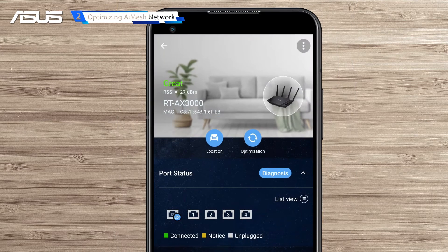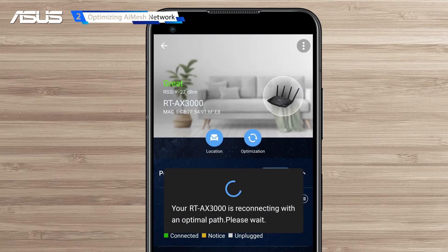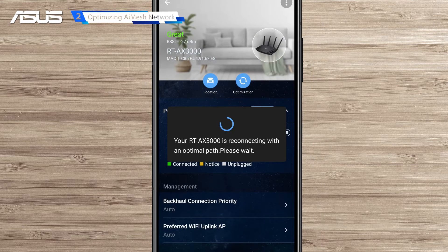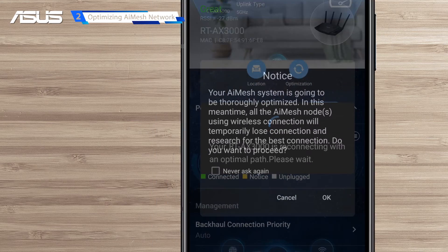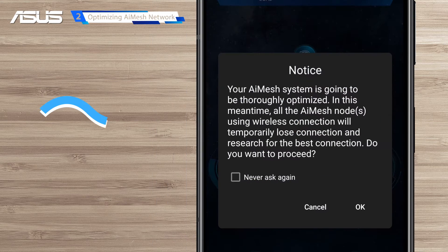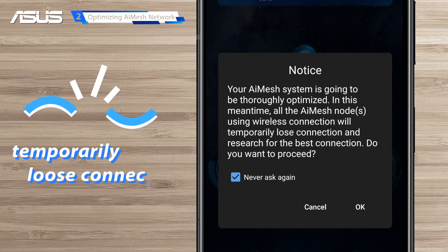For the AI Mesh router, tap the optimization button to establish the best connection route. Please note that during the optimization process, all AI Mesh nodes using a wireless connection may temporarily lose their connection.